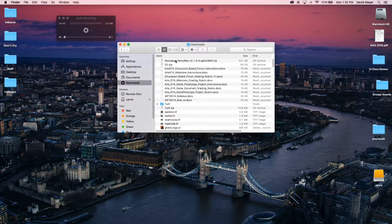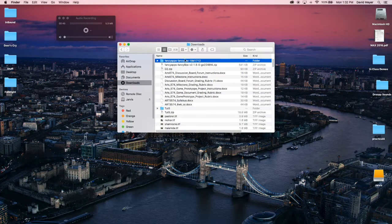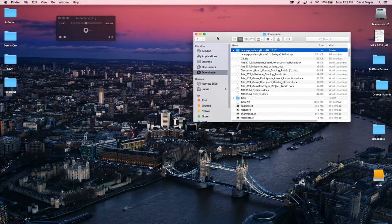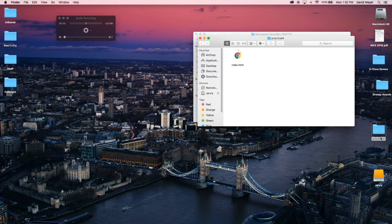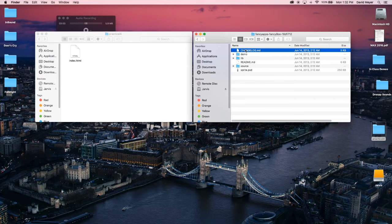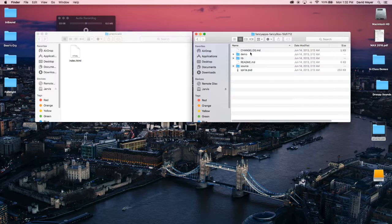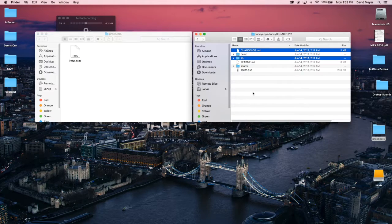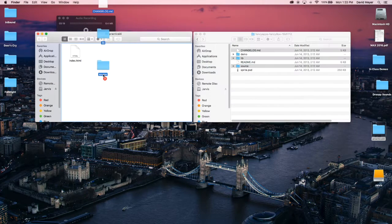I'm going to go to my downloads and unzip the FancyBox archive. I'll open this up and open my practical4 folder — I just have my index.html here. Then I'm going to start bringing some assets over: changelog, lib (which stands for library), and source. Just bring all those over.